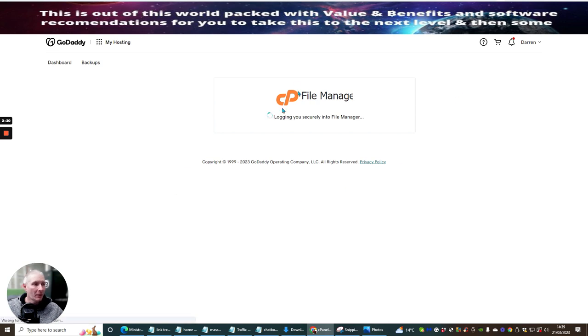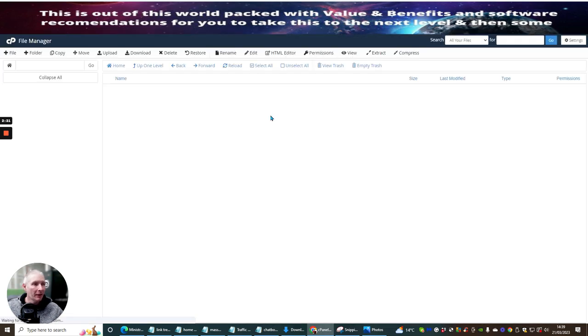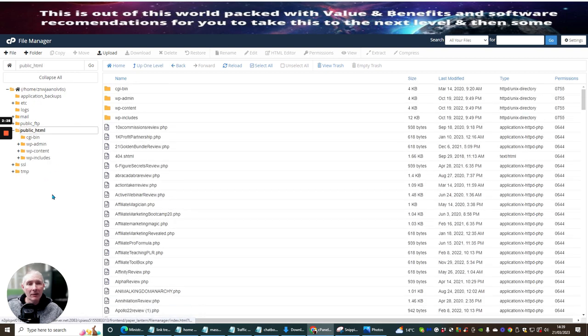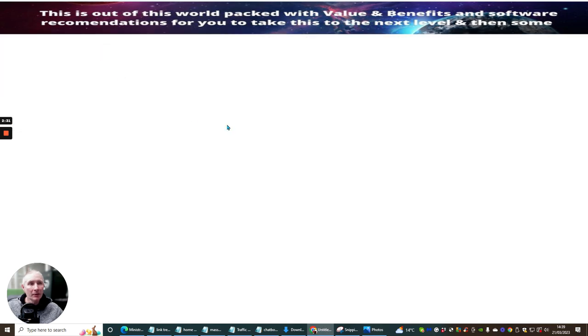It's going to open up the Control Panel. And then you want to click on Public HTML and then you want to click on Upload.